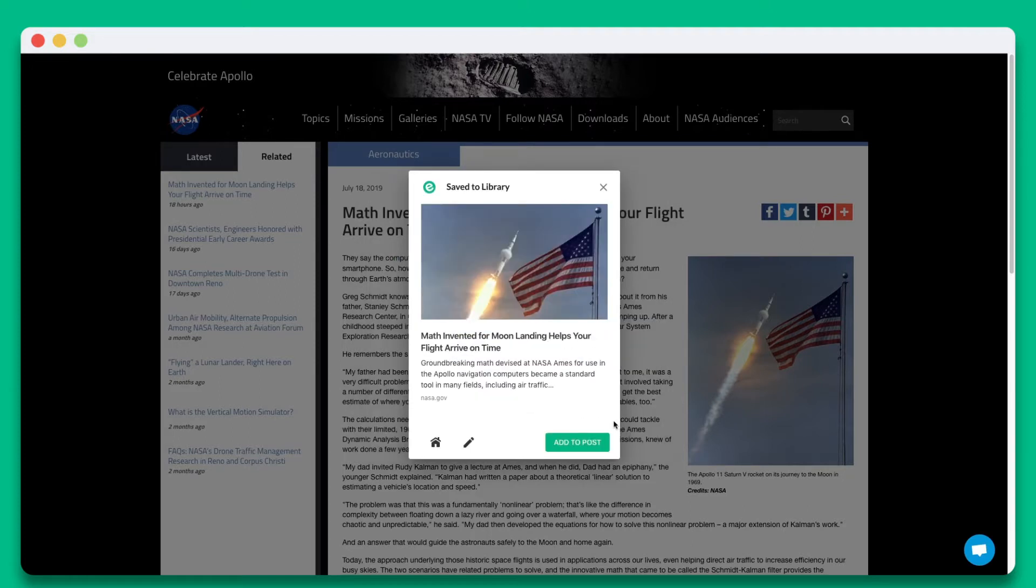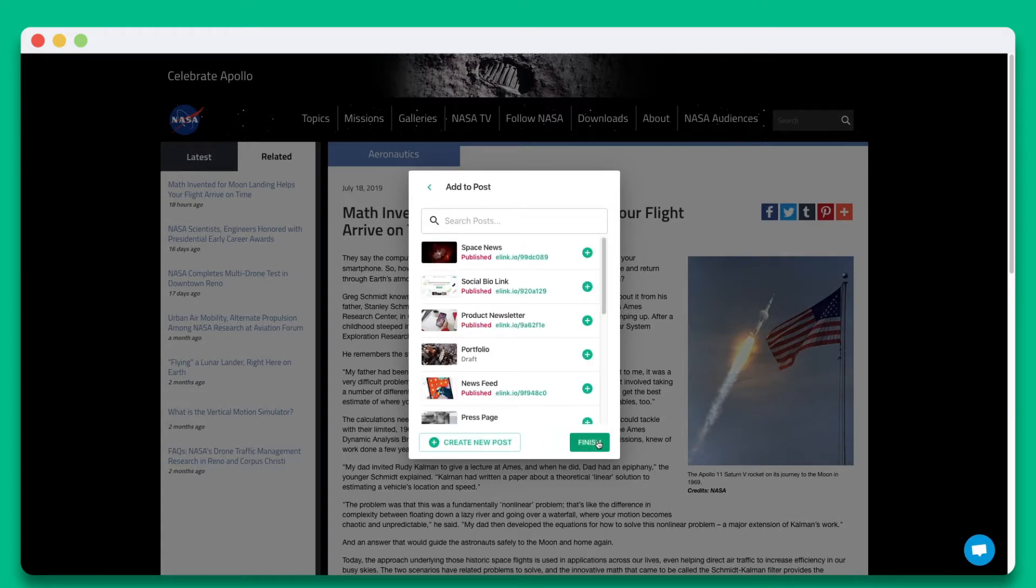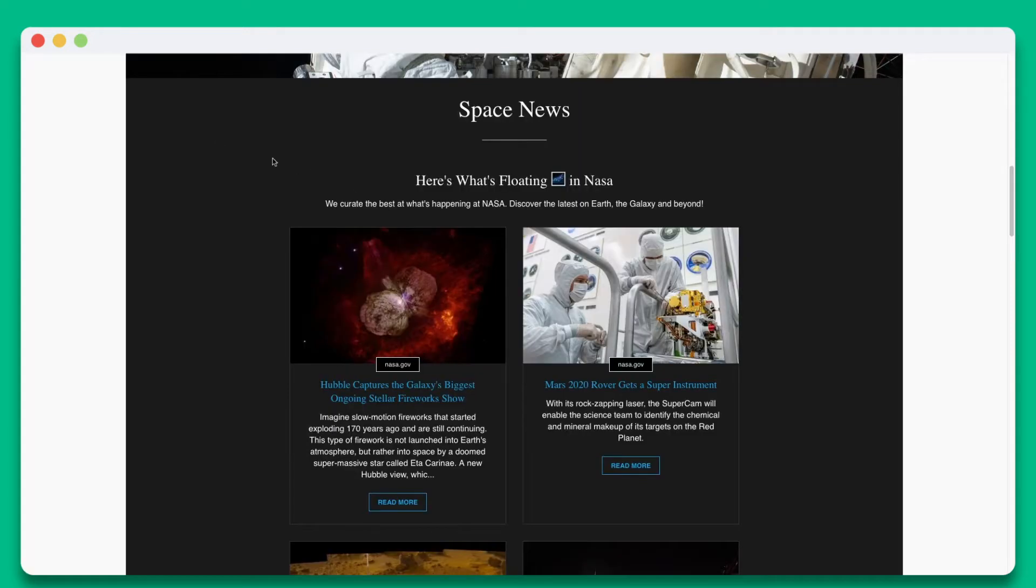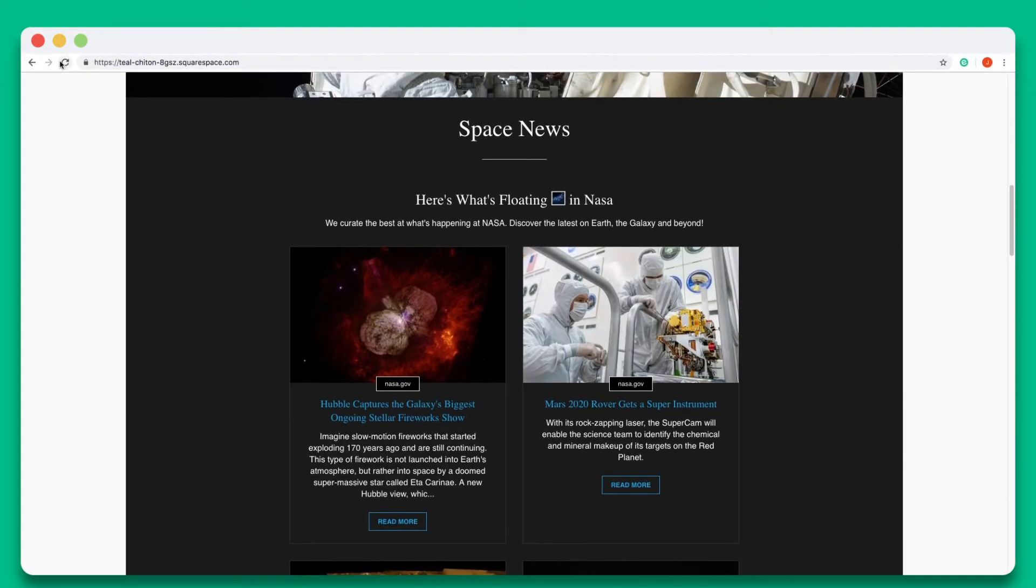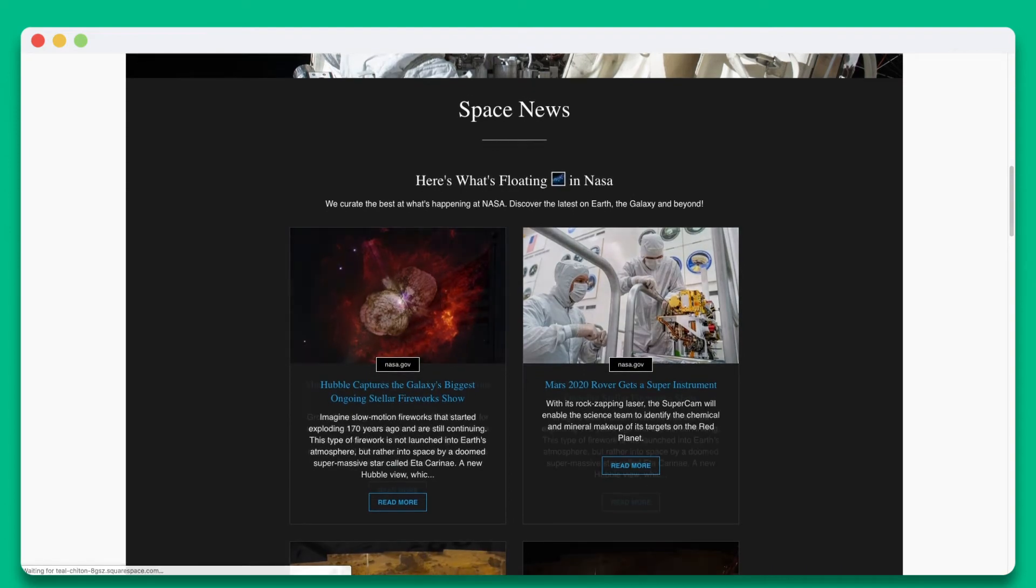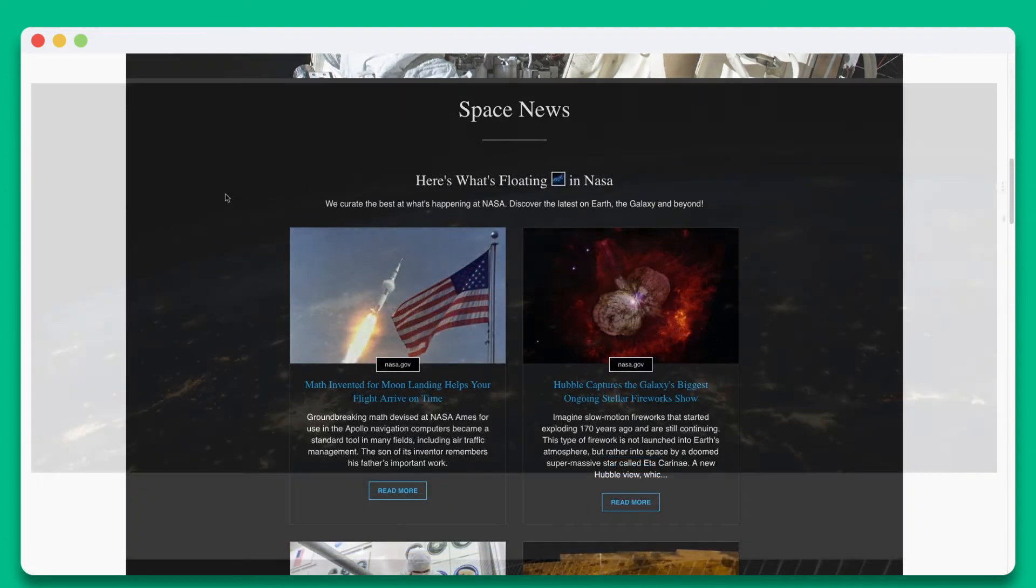Now for the magic. Once you're done, click on add to post. Locate your published eLink post, and click the plus button next to it. Then hit finish. Let's go over to our Squarespace website and hit refresh. You'll see that your new content was added instantly.